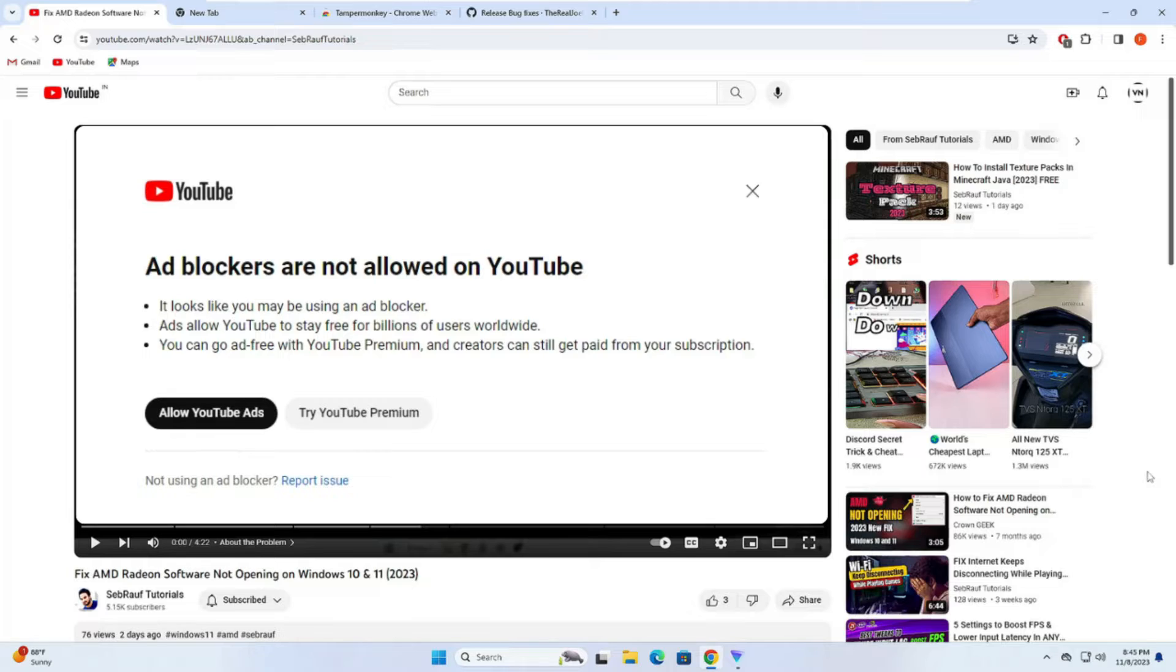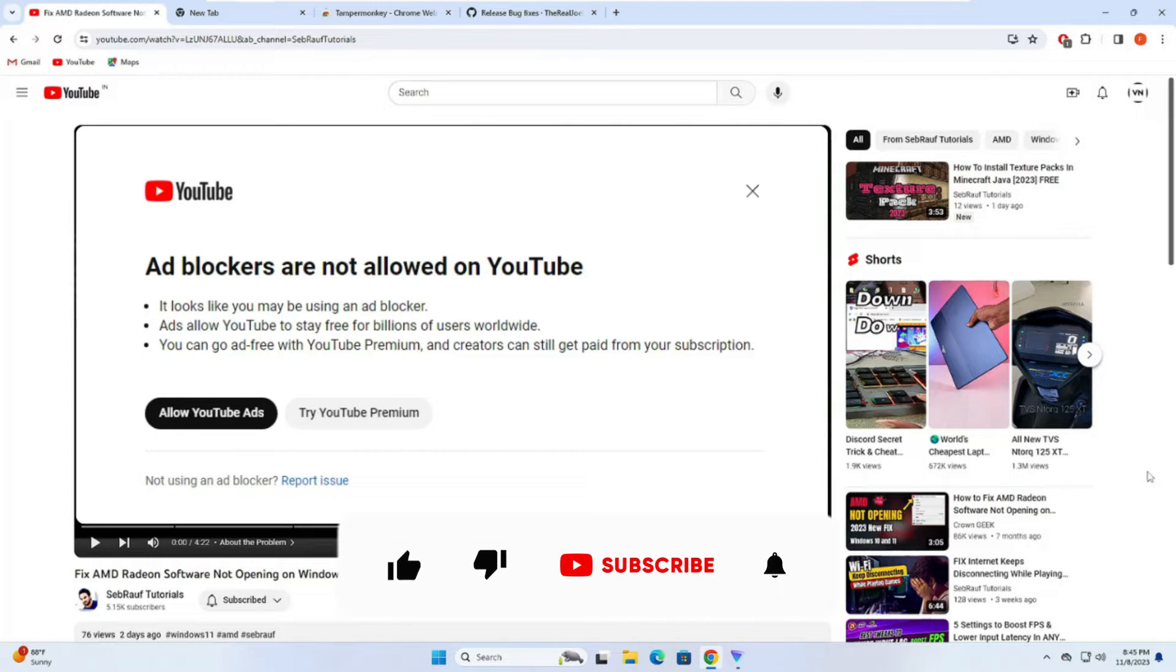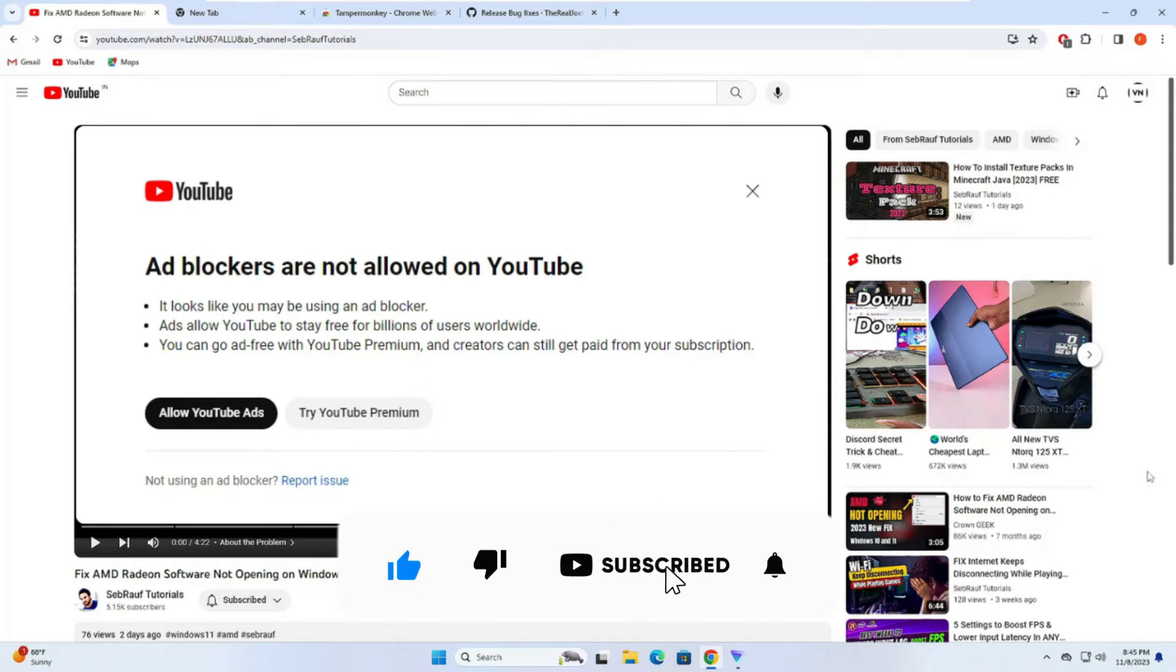This will be applicable for all kinds of browsers like Firefox and Chrome. Make sure that you watch the video till the end, do not skip any part, and if this works for you please do not forget to like and subscribe.